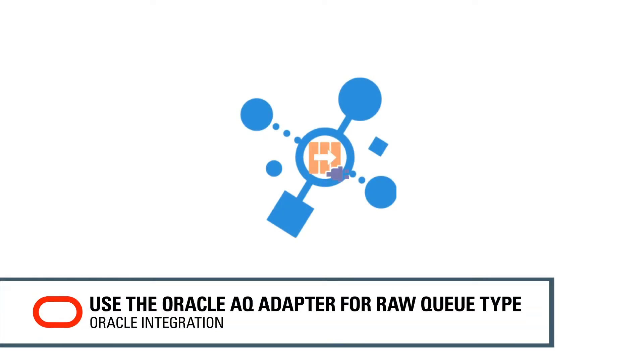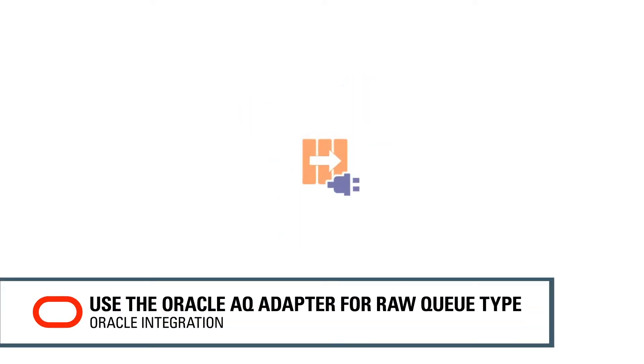With Oracle Integration, you can use the Oracle Advanced Queuing, or AQ, adapter with the raw queue type.